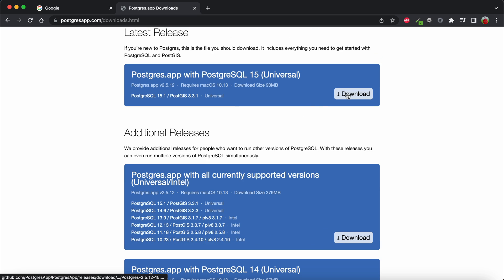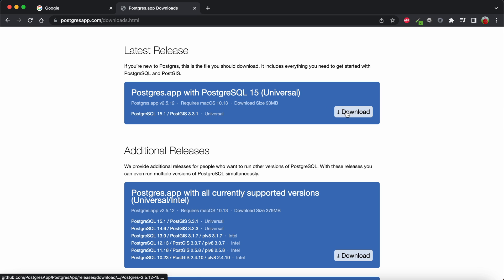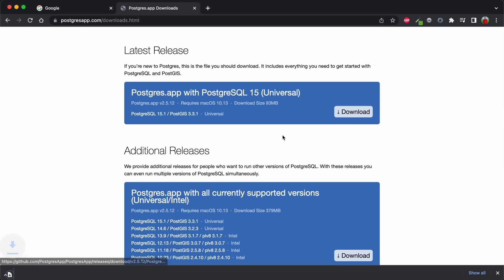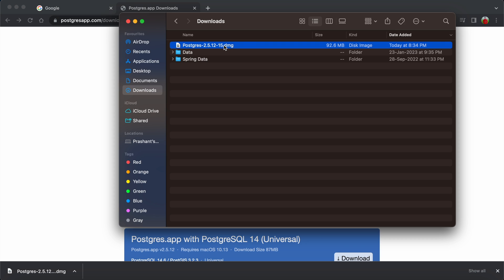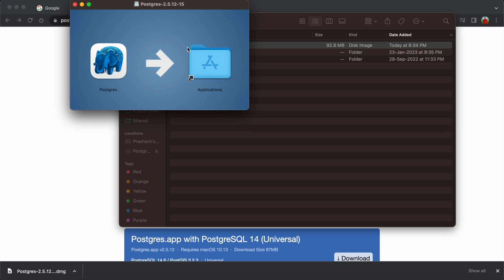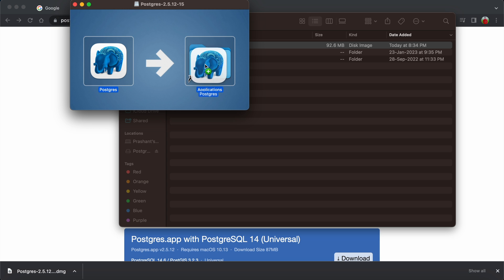Click to download the file. Once the download completes — which takes a few seconds or a minute depending on your internet connection — click on the downloaded .dmg file. In Finder, double-click the .dmg file and simply copy and paste the PostgreSQL application into your Applications folder.